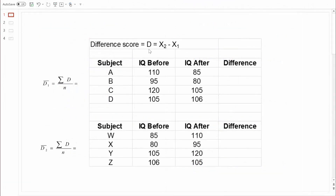When we compute difference scores, we will be computing D values — D just stands for difference. We're always going to compute these difference scores the same way: we take the score from time two, subtract the score from time one, and that gives us our difference score. Let's go through an example.